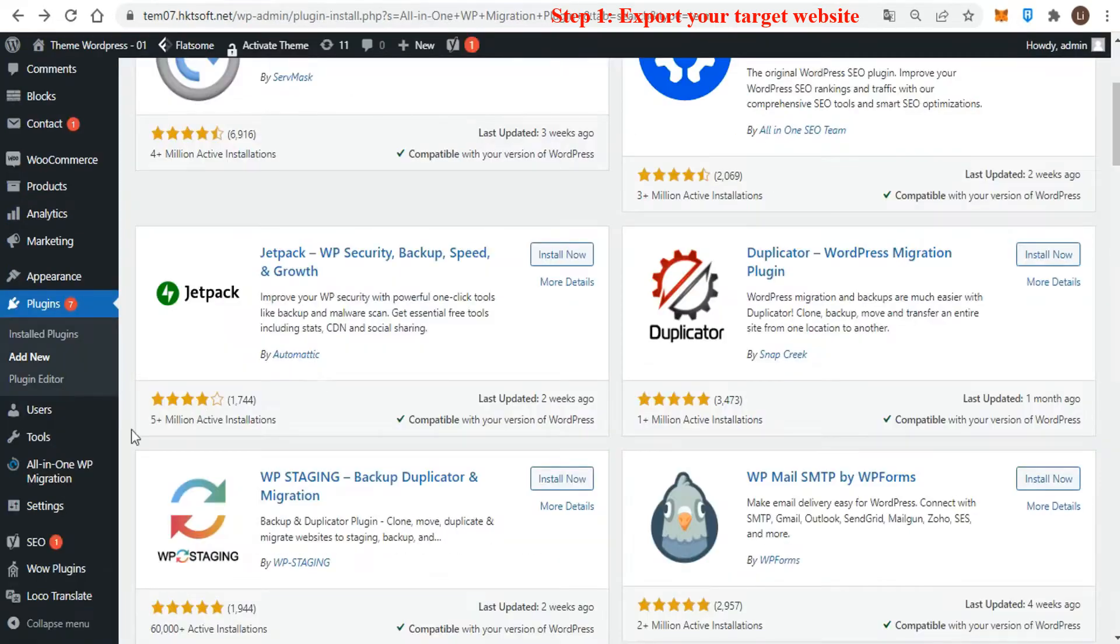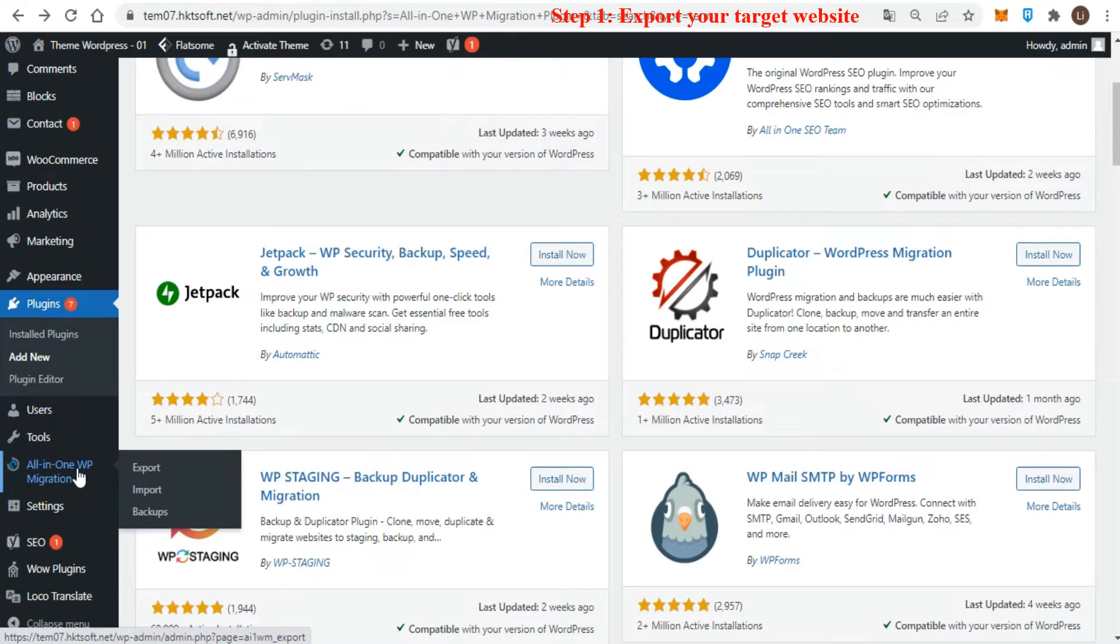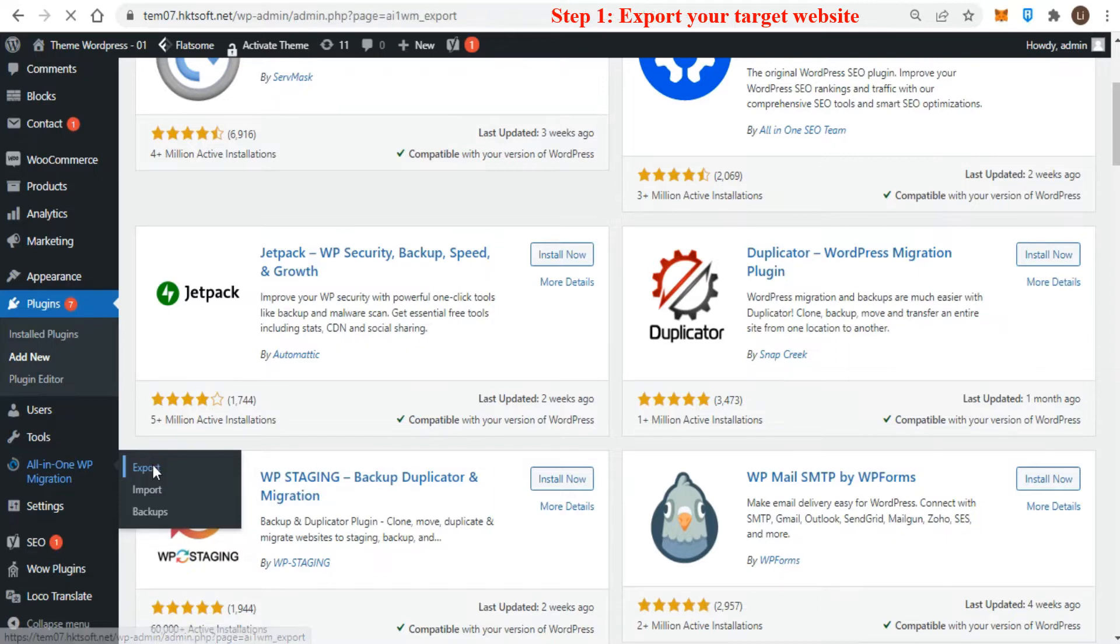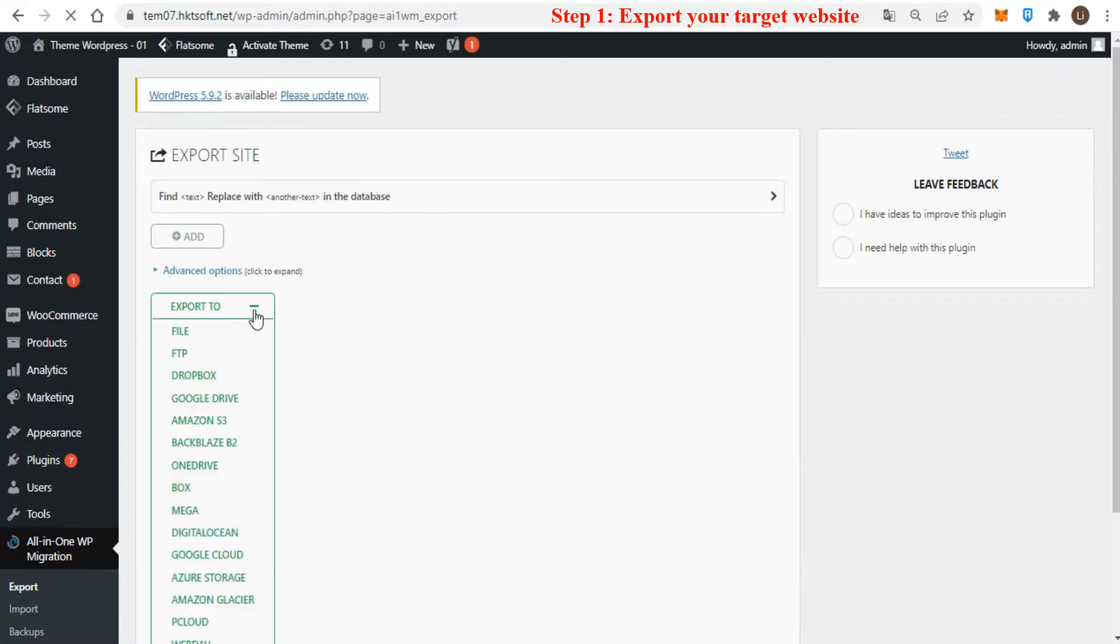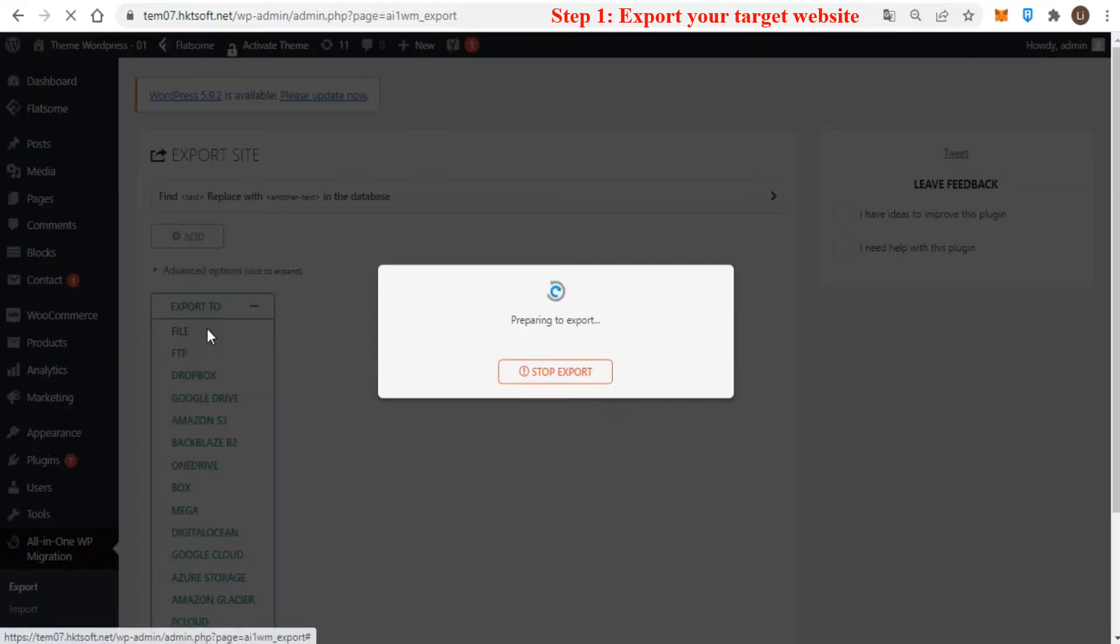Once the plugin is activated, you'll see it show up on your left navigation menu. Hover over it and click Export. From here, you'll have a couple of options. If your website isn't that big, it may be easiest to export to file. This will package up your WordPress website and download it to your computer.